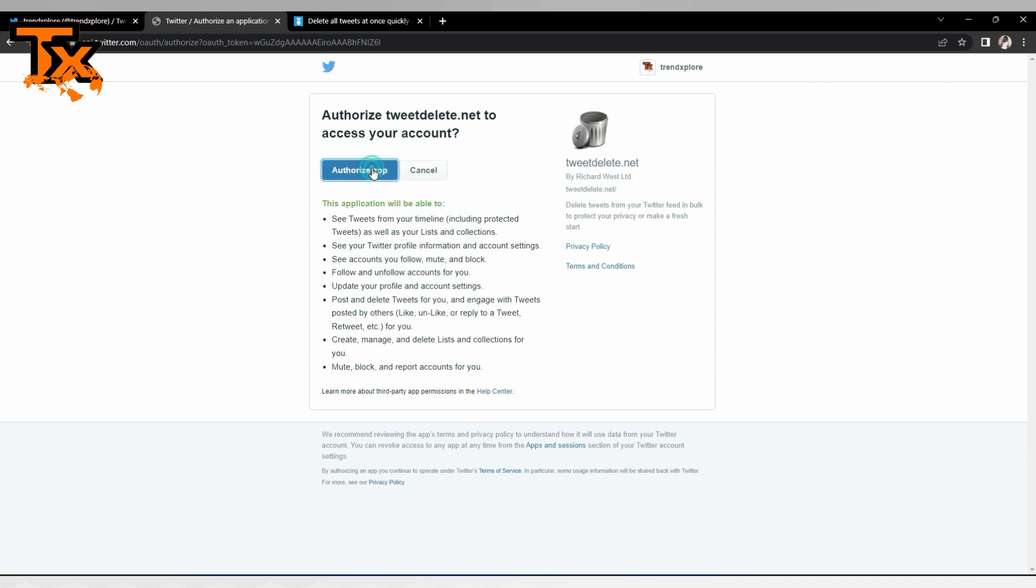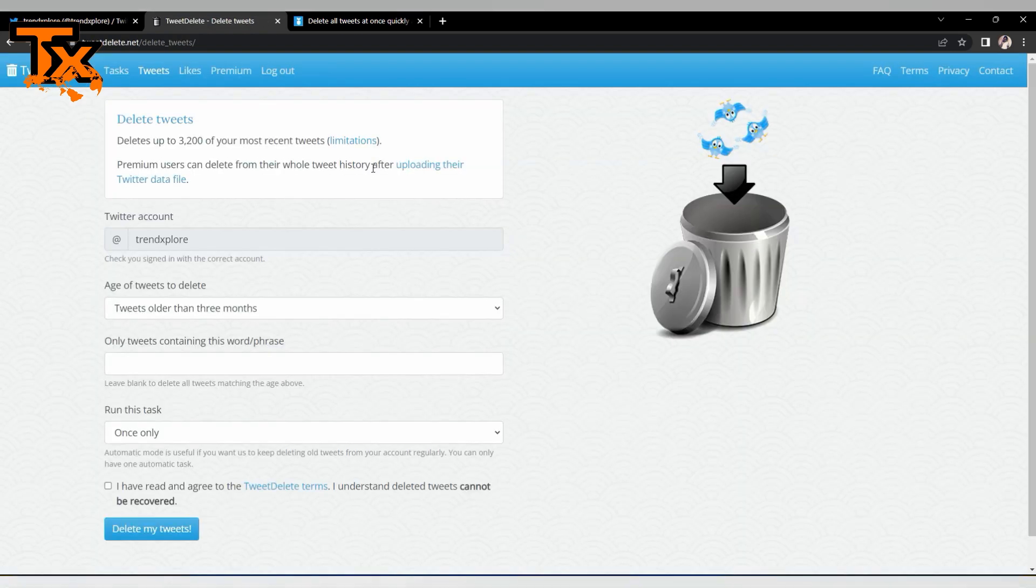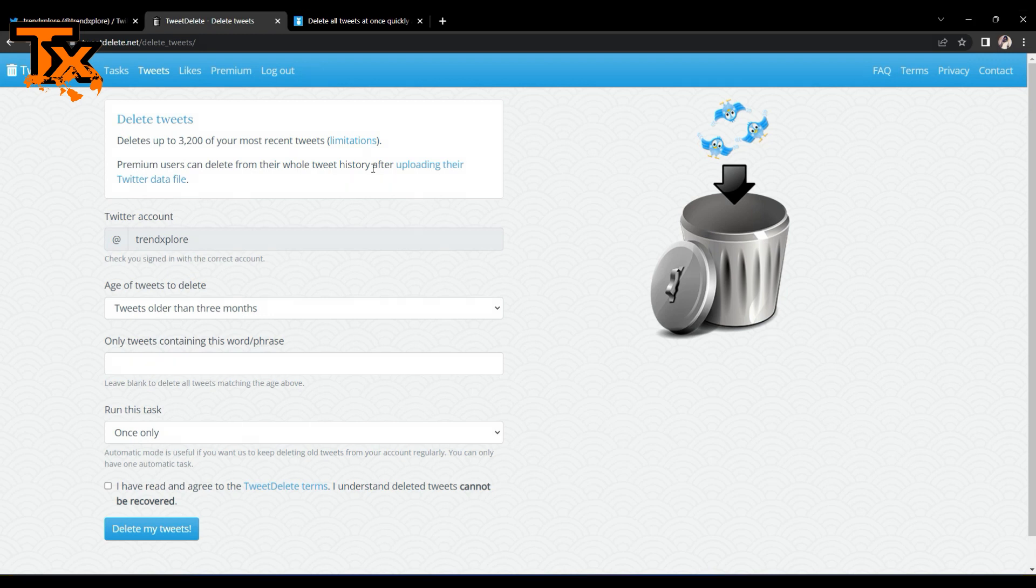Now that you've given Tweet Delete the authorization, now what you'll meet is that you can now delete tweets up to 3200 of your most recent tweets. Yes, that's the limitation.